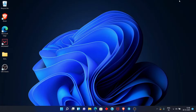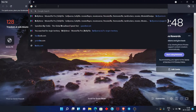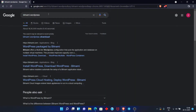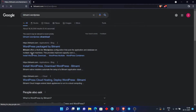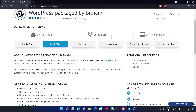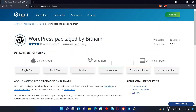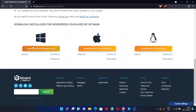First of all, you have to open a browser. Search for Bitnami WordPress. You can see that the first link coming up is bitnami.com — let's open it. You can see there are platforms available to download: Windows, Mac, and Linux. There are three download links here.